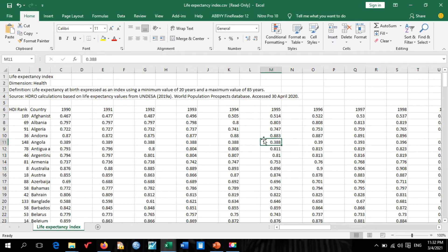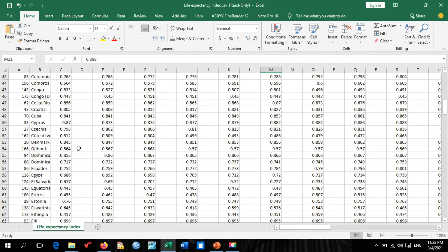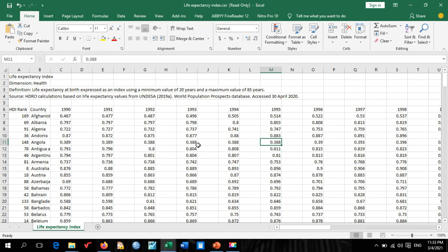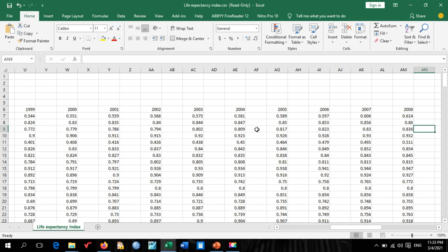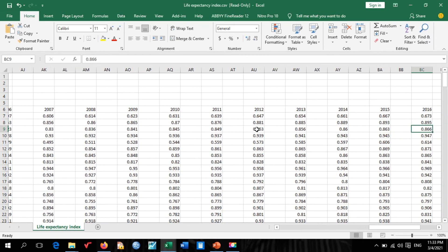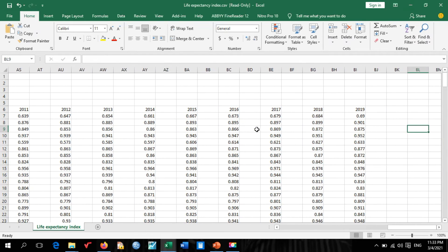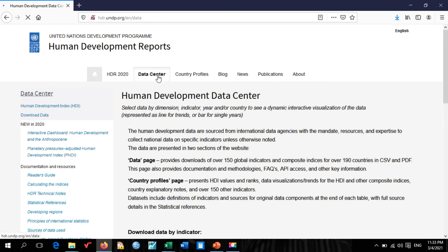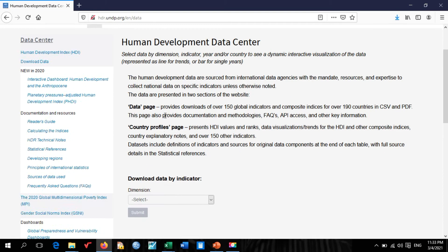The data shows life expectancy index for different countries of the world. The first dataset was the Human Development Index; this one is the Life Expectancy Index, also available up to 2019. Let's go back to the Data Center to look at one more dataset.